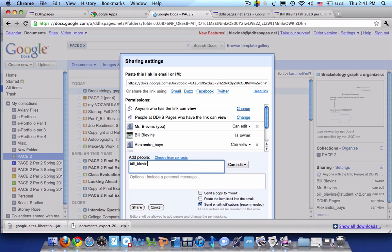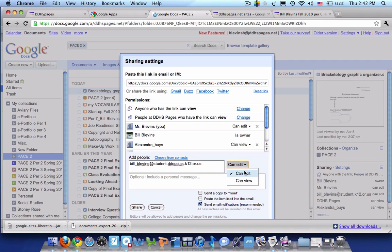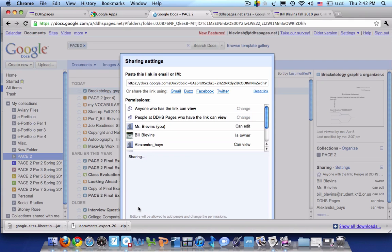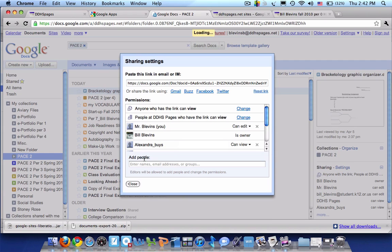Mine's a little different and it's just my name, but it's still at student.douglas.k12.or.us. I'm going to leave this as can edit and I'll click share and it's working.